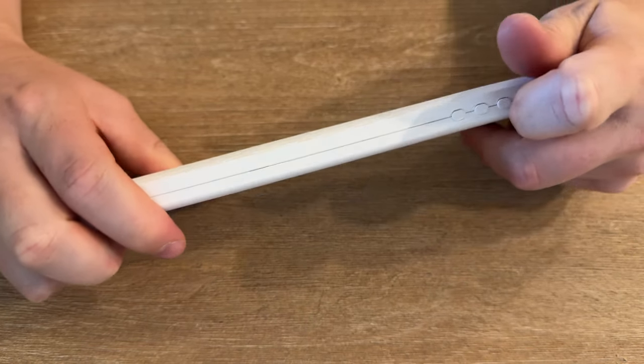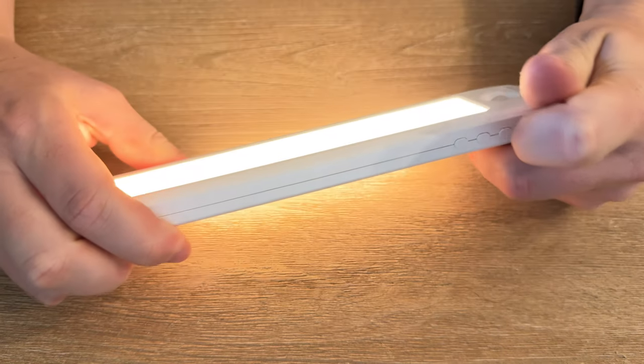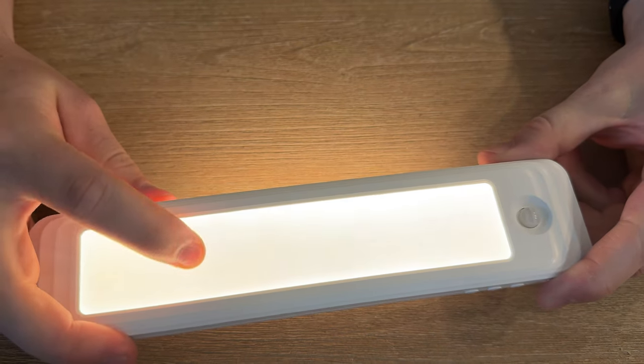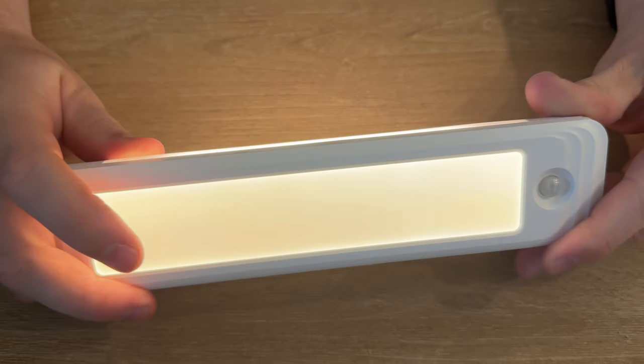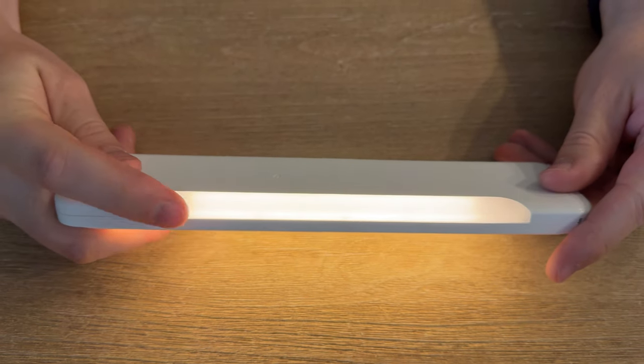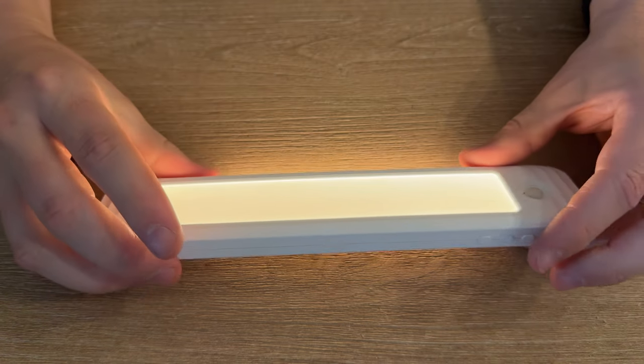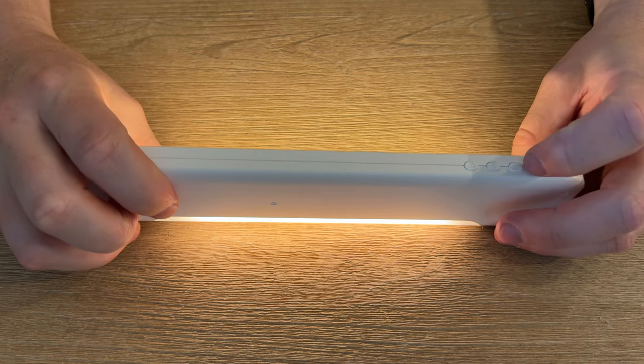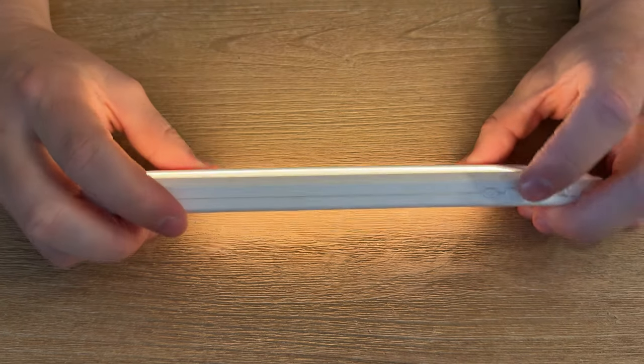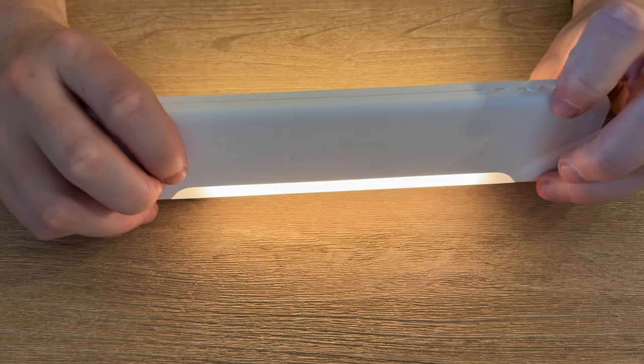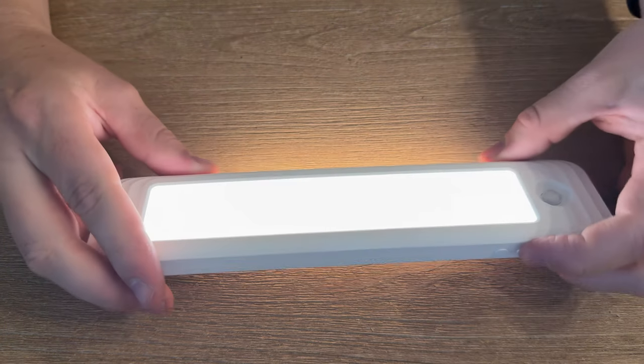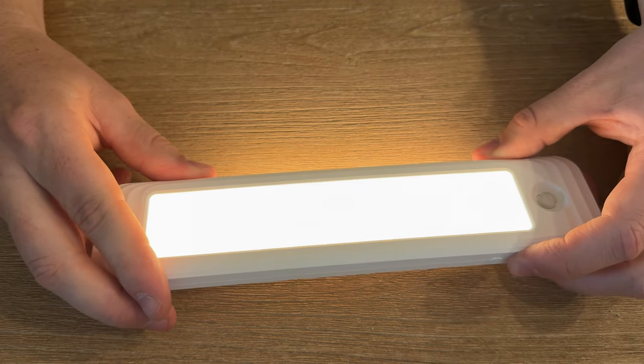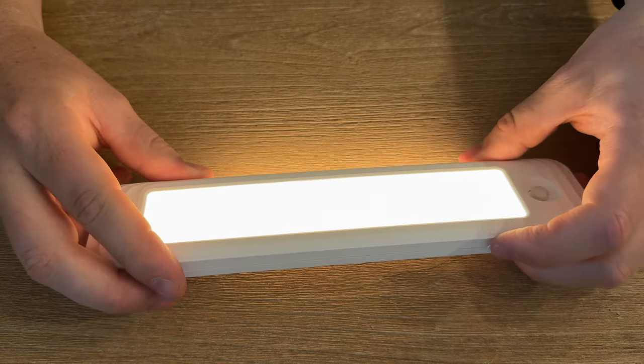Or you can turn it on by clicking over to on mode. It has a front diffuse light and a side diffuse light depending on where you're mounting it. On the side, it has all the controls for brightness level, color temperature, depending on what you want it to be.